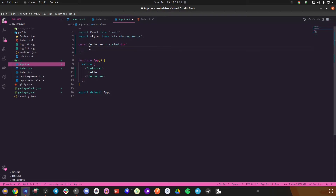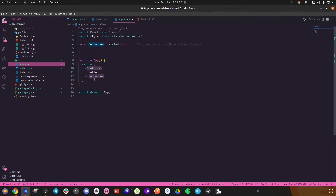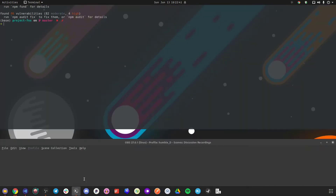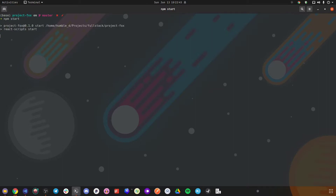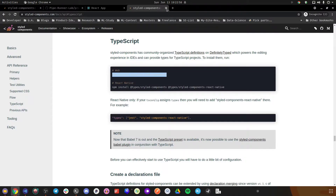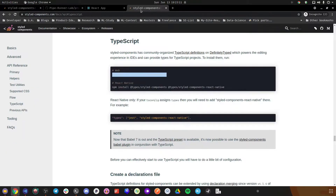If you're confused whether types should be in dev dependencies or normal dependencies, look at how React has its types in the dependency list — so obviously the types for styled-components go there too. Styled-components is a way of writing CSS in JavaScript itself — it returns a React-compatible component with whatever styles you provide. So styled.div means that using this container anywhere will replace it with a div with whatever styles you put in it.